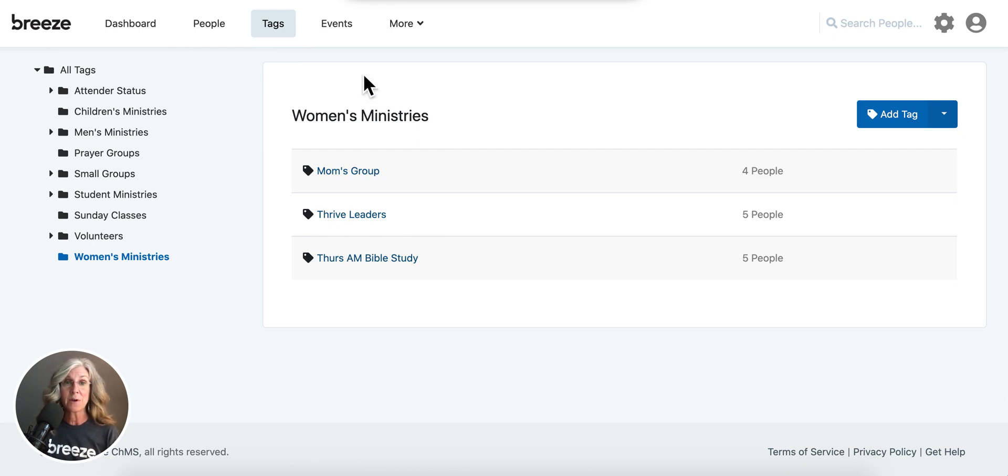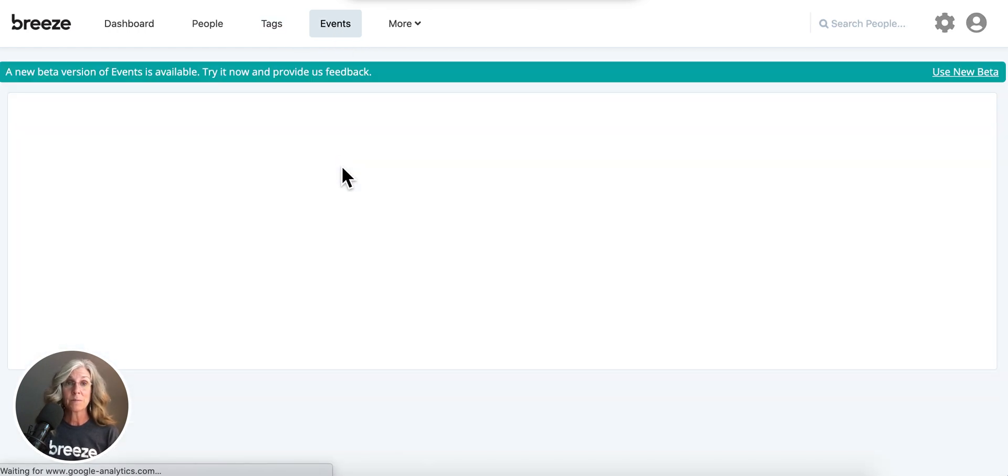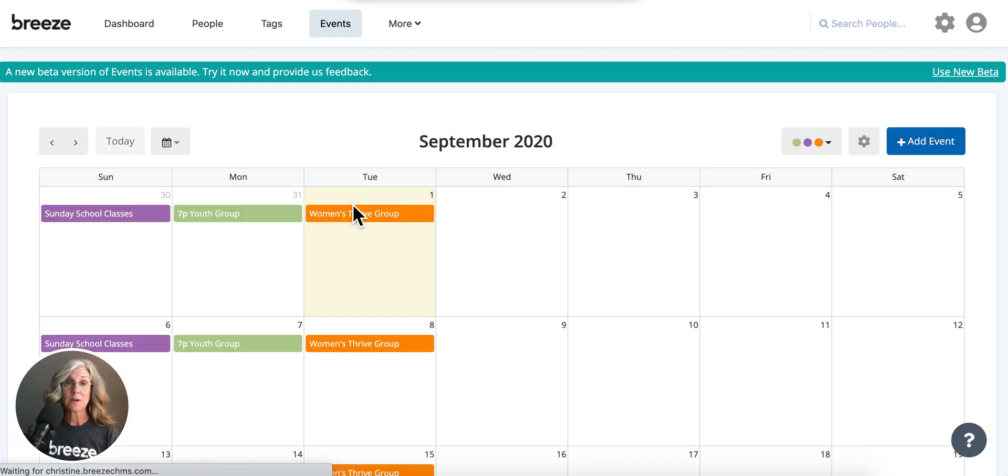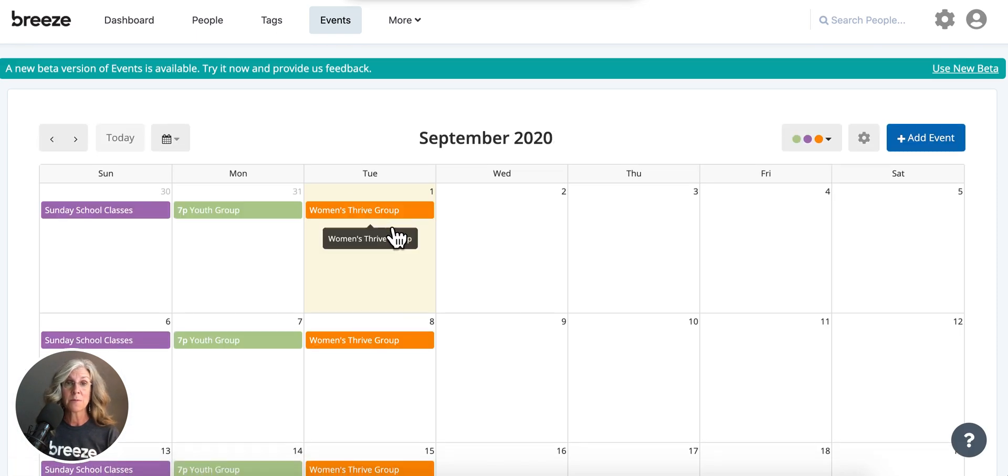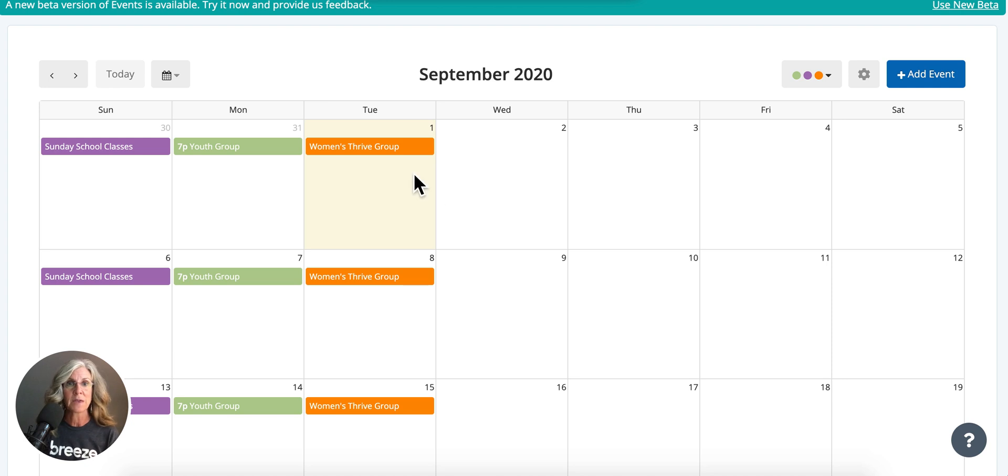Then the other item you're going to want to make sure you have taken care of is your event, actually. So I have my women's Bible study group that they do once a week on my calendar, and they call it Women's Thrive Group. So now let me show you this great tip on how you can schedule your volunteers in a quick and easy fashion.